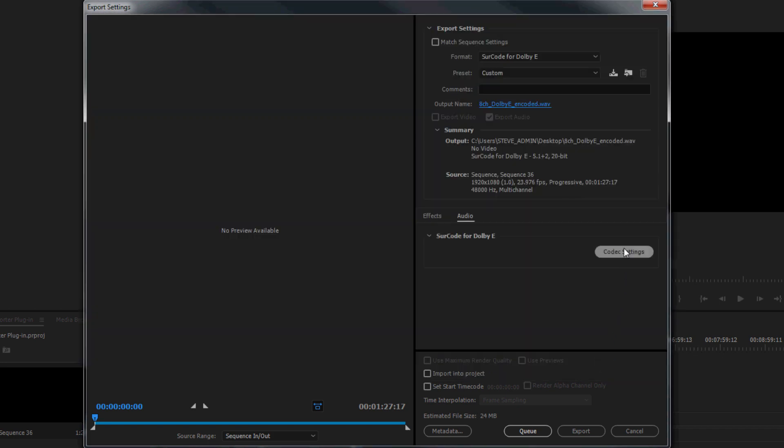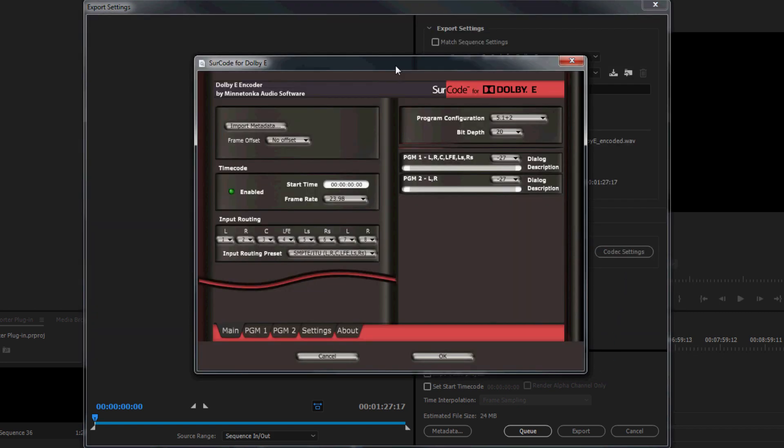Under the Audio tab, click Codec Settings to access the Surcode for Adobe E encoder user interface. Note, the main tab allows you to specify Timecode Start Time, Frame Rate, Frame Offset, Input Routing, Program Configuration, Dialog Level, also known as Dial Norm, and similar settings. Always refer to your delivery spec when configuring these settings.